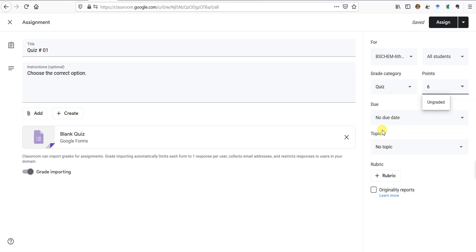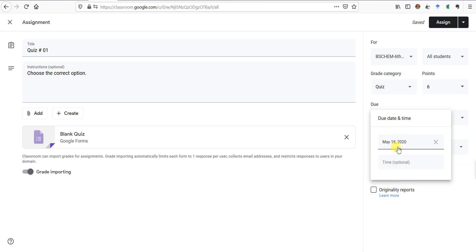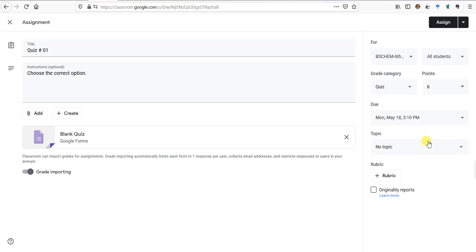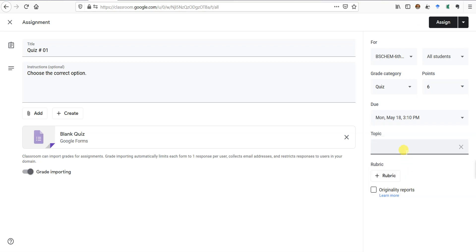We can set it to 6 marks. Then you can add the due date — for example, I want this date and I want it to finish at 3:10 p.m. I post it at 3 p.m. and give students 10 minutes. For the topic, just as we created a topic called 'attendances' for attendance, we can create a topic for the quiz and call it 'Quizzes'.